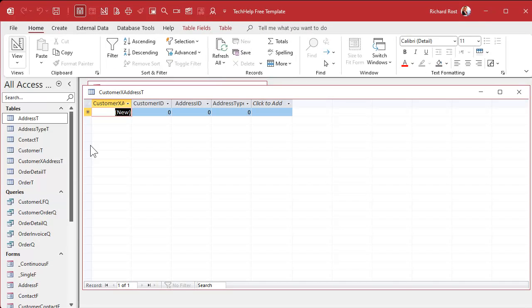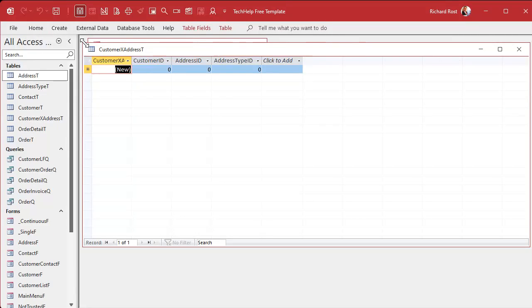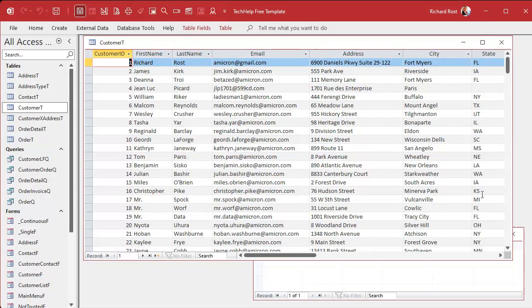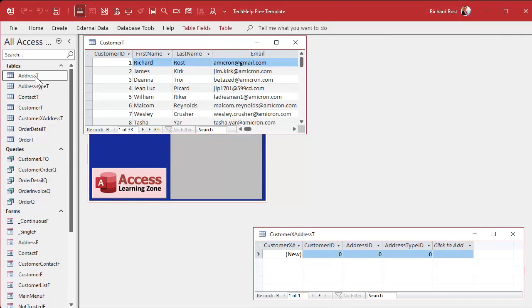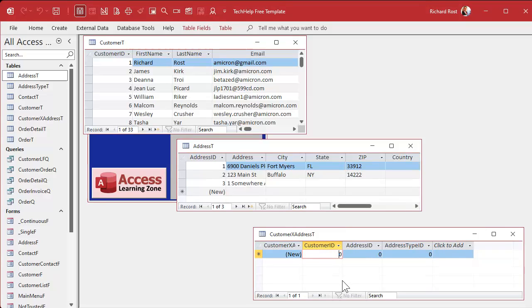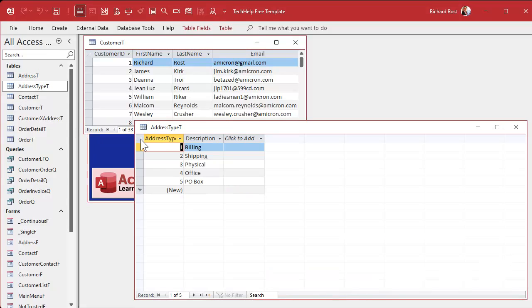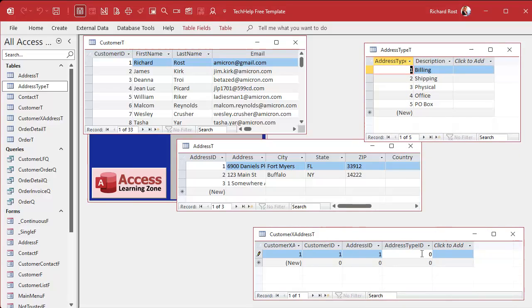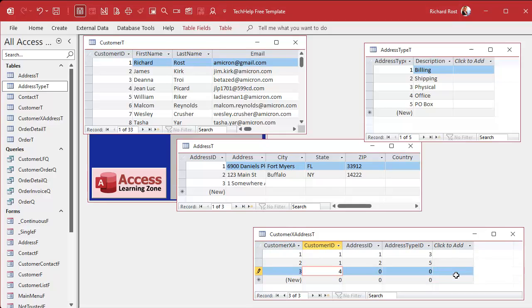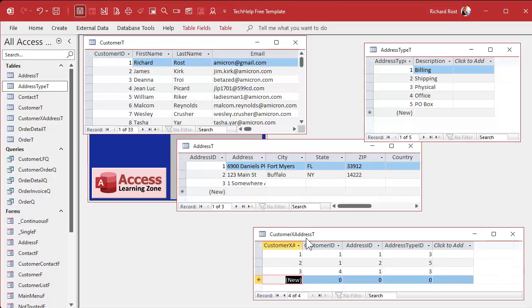Let's save this as our customer X address table. The primary key is the auto number. Now let's put some sample data in here. To see it more easily, I'll open the customer table — here are my customers — and then I'll open the address table. Here's what the data looks like: customer one, Richard Rost, belongs to address one — let's say that's his physical address. Customer one also belongs to address two, which is his P.O. box.